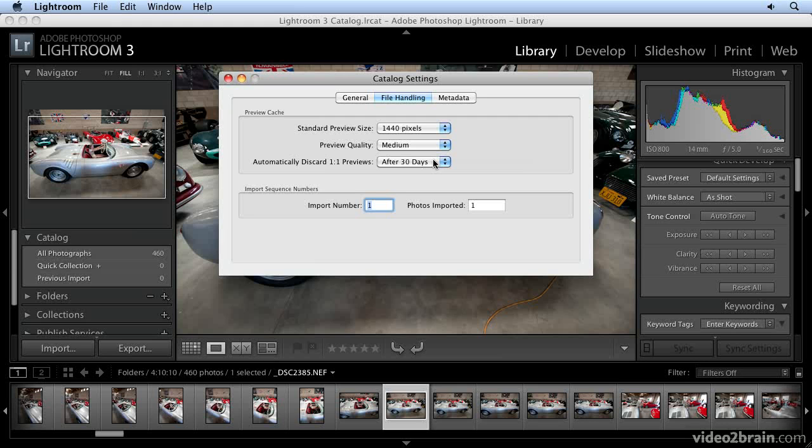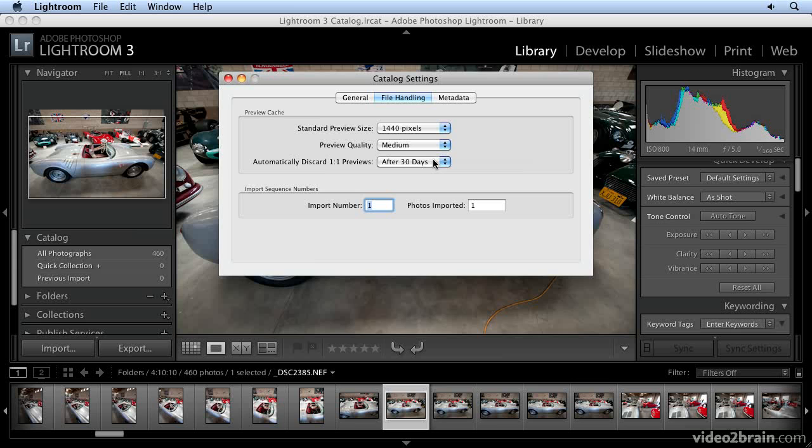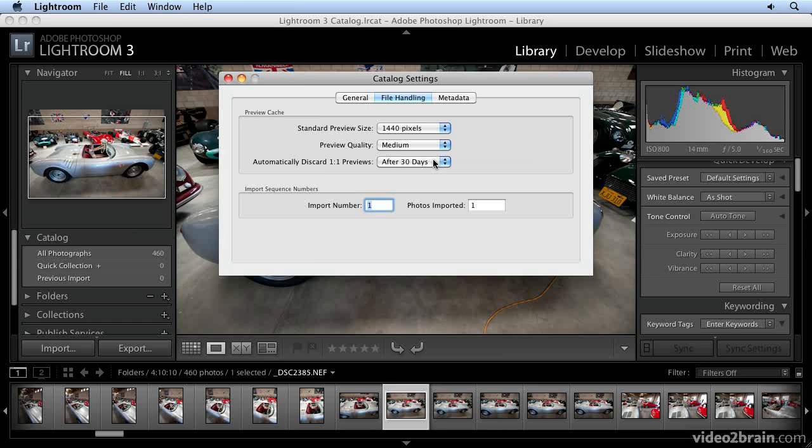It does matter if you're speed-oriented and don't want to wait. If you have a slow computer and don't want to wait for Lightroom to generate previews, you want them on hand and immediately available, so you may consider keeping the previews. But it's really a call based on your needs, computer speed, and hard drive size. All this is handled here under Catalog Settings Preferences, File Handling.